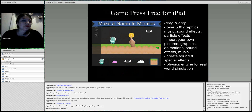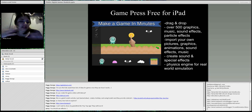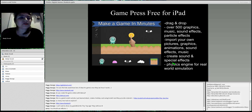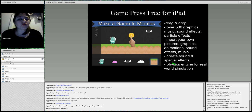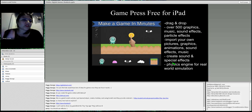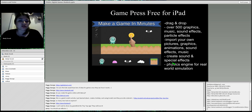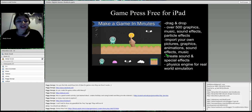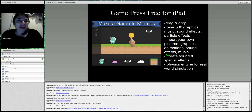Game Press is where you can make something more detailed — more like an adventure game. You can drag and drop with over 500 graphics, music, sound effects, and particle effects. It even has a physics engine for real-world simulation, so if you're teaching physics and want students to invent something and test physics concepts, this is a great tool. They can create their own sounds and special effects. It takes a bit longer because there are so many options.